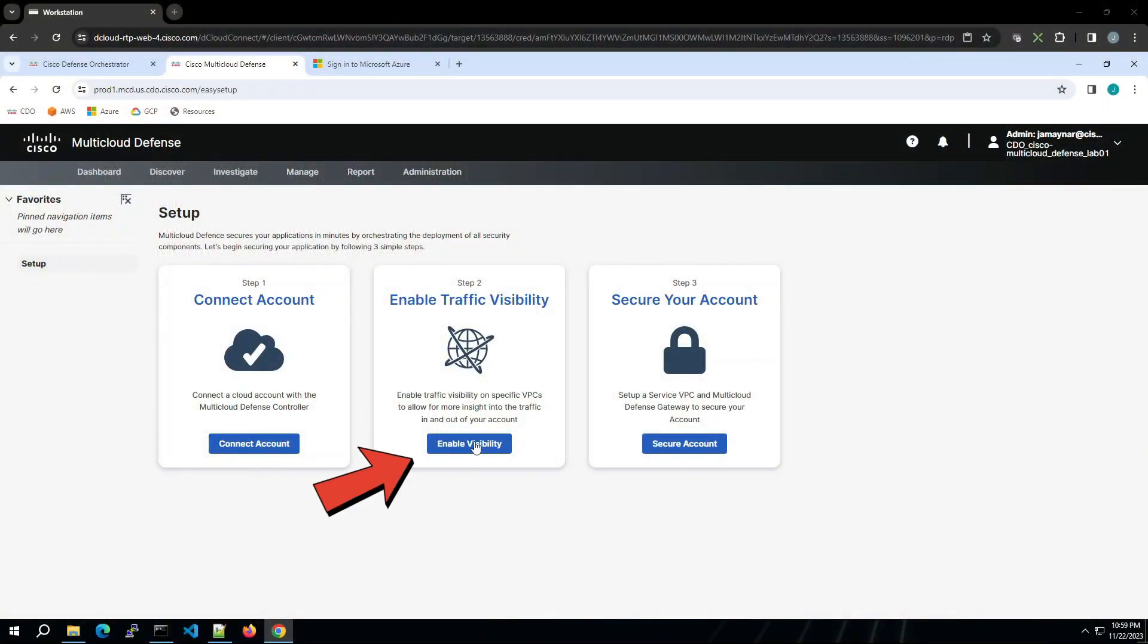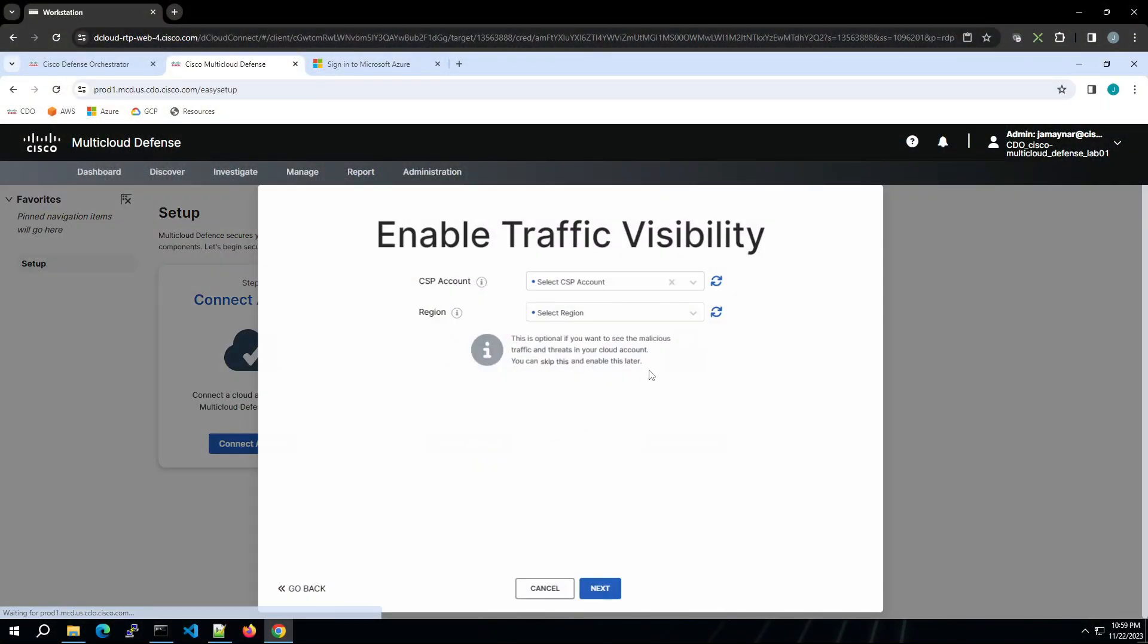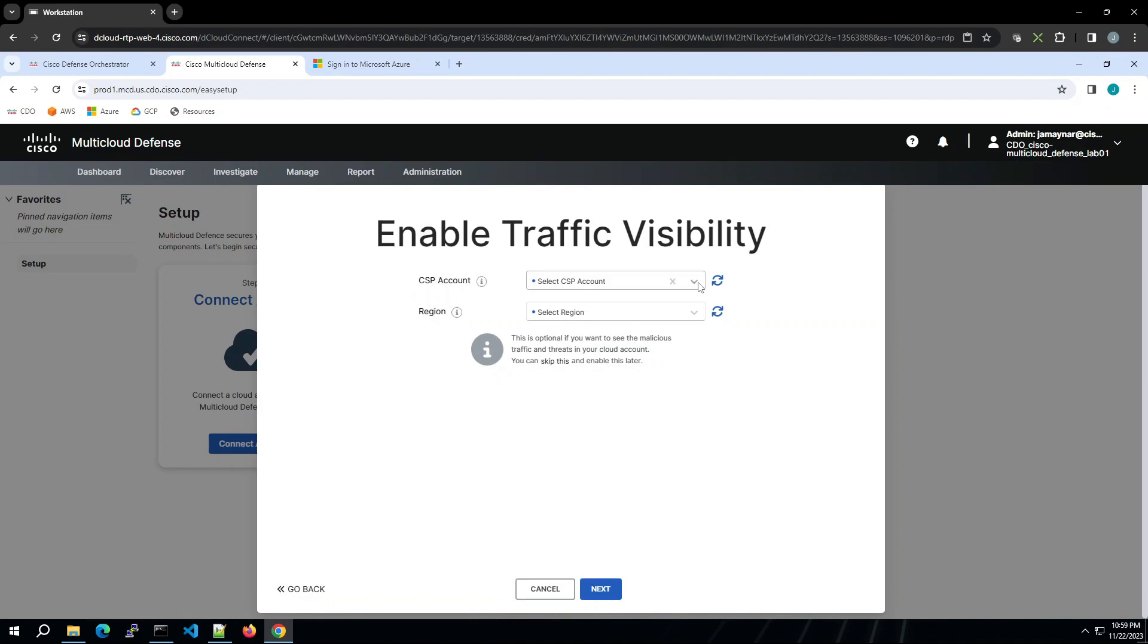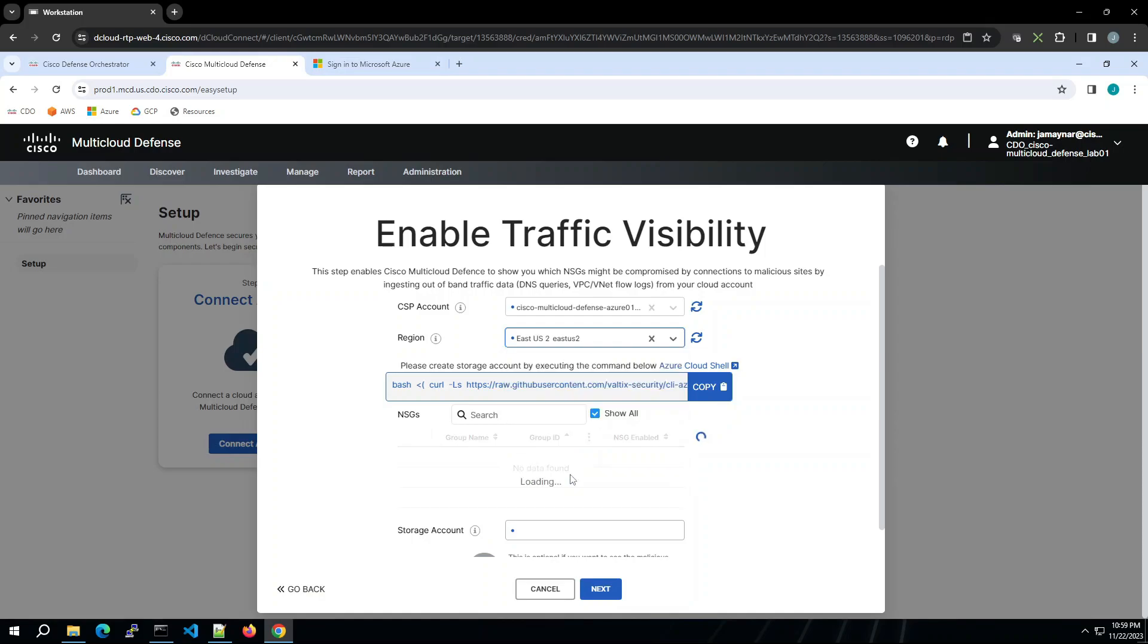We're in Multicloud Defense. We're going to enable visibility. We'll select Azure and then select the region. We're going to copy this. We need to create a storage account here.